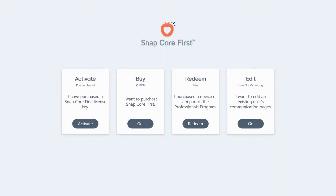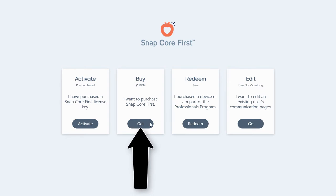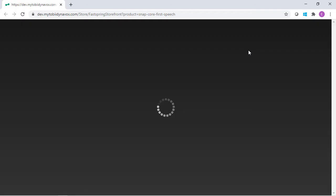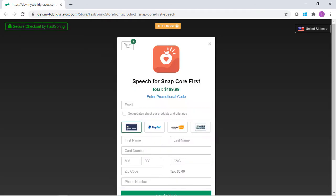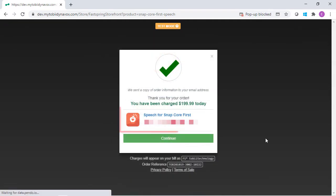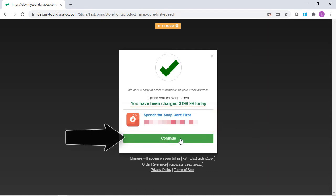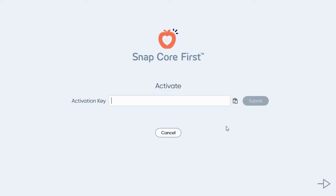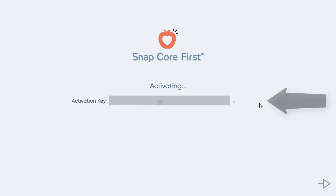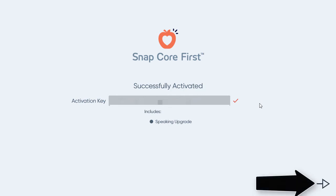If you have not yet purchased the software, select Get. This will open your browser to a purchasing portal to buy the software. Once you complete the purchase, your activation code will be confirmed and will be emailed to you. The code should automatically be added to your software; however, you also have the option of copying and pasting the activation code into the text box, and then you can complete the remaining steps of the Setup Wizard to get started.